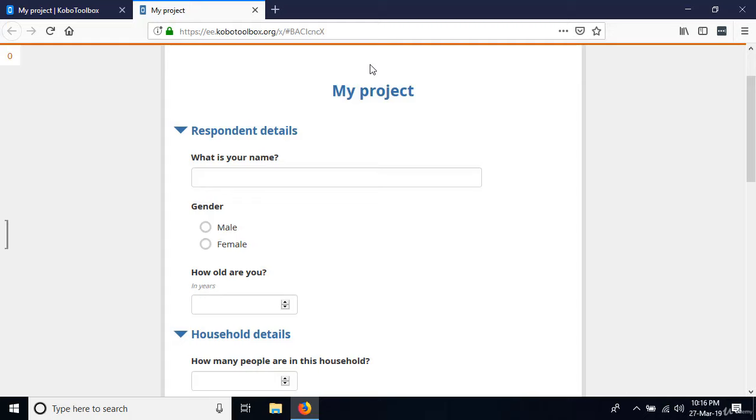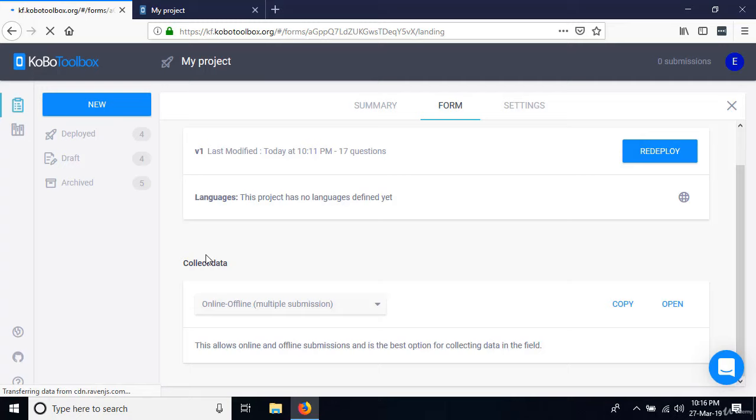If I go to Kobo Toolbox and refresh the page, we now have one submission and a tab called 'Data.' That's how you enter data using the web browser — that's how you deploy and enter data just using the browser.